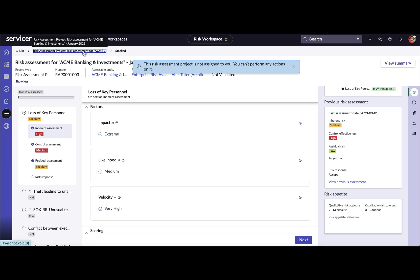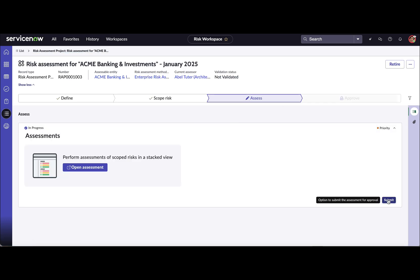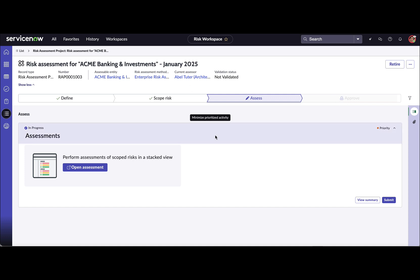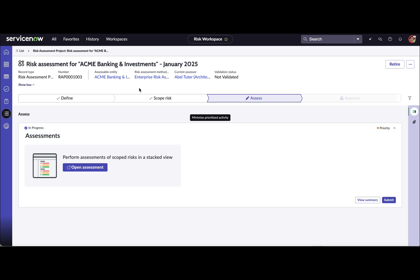Once you are done, you submit the assessment for the risk assessment project. Once submitted, it will be sent for approval to the risk assessment project owner. Once approved, you can close the risk assessment project.